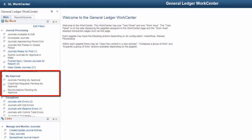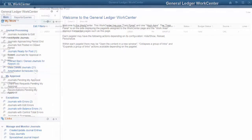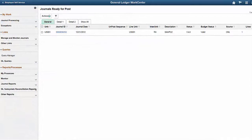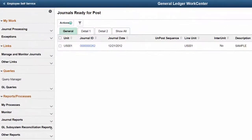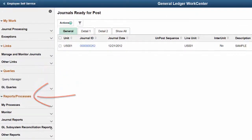The My Approval section includes three existing links, earlier part of the Current Work section: Journals Pending My Approval, Chart Field Requests Pending My Approval, and Reconciliation Pending My Approval. The Fluid General Ledger WorkCenter includes links for queries and reports and processing. This completes our discussion of the General Ledger WorkCenter Expansion for My Work feature.